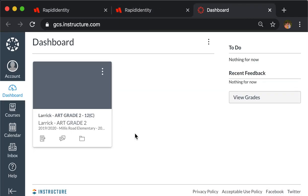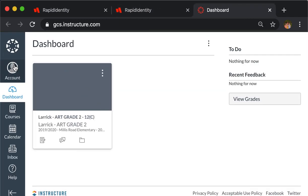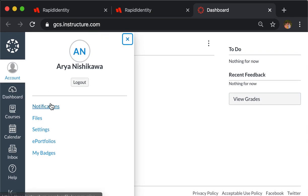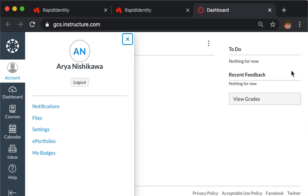When this comes up, you're going to select account right here. As you select account, you're going to see a space for notifications, files, and settings. So you're going to click on settings first.